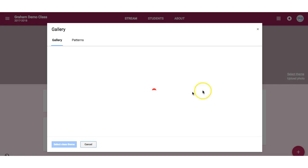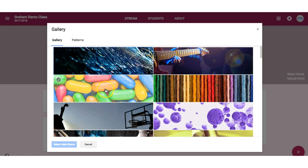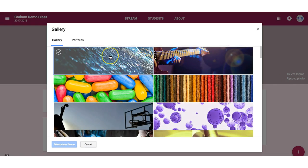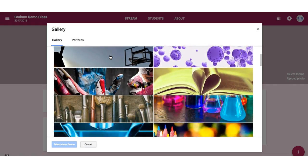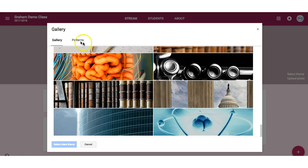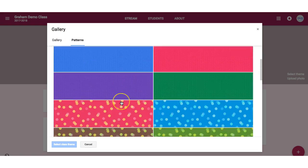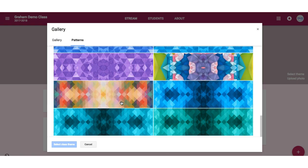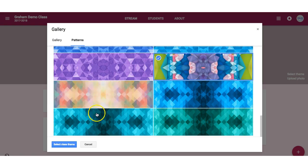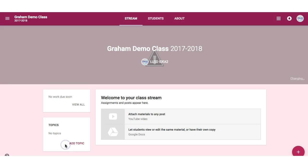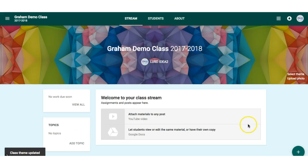If you wish to change the theme of your classroom, select Theme. You can choose an image, or you can switch to Patterns if you prefer a simple design. Select one and click Select Class Theme. You will see the whole color scheme change for your Google Classroom.